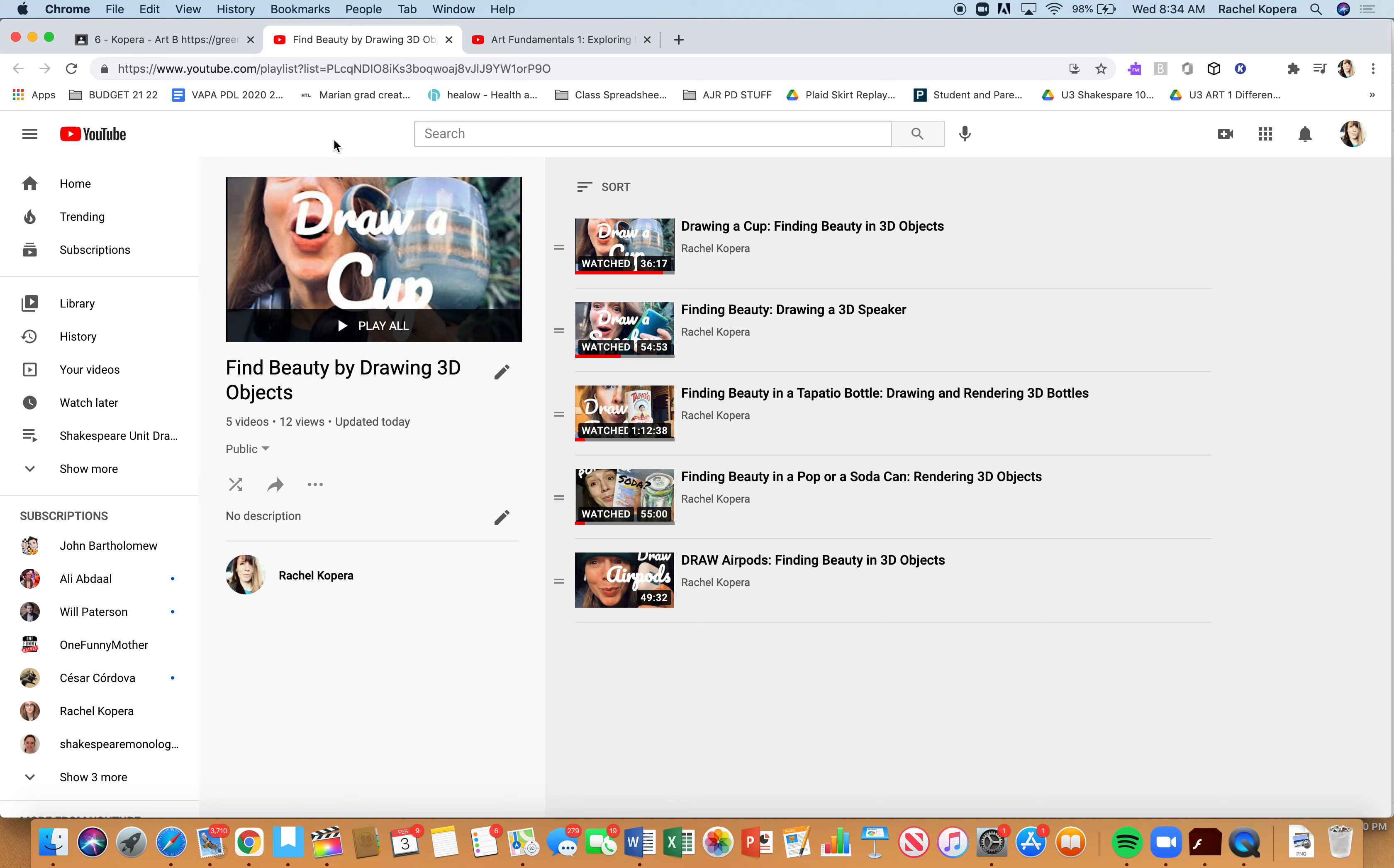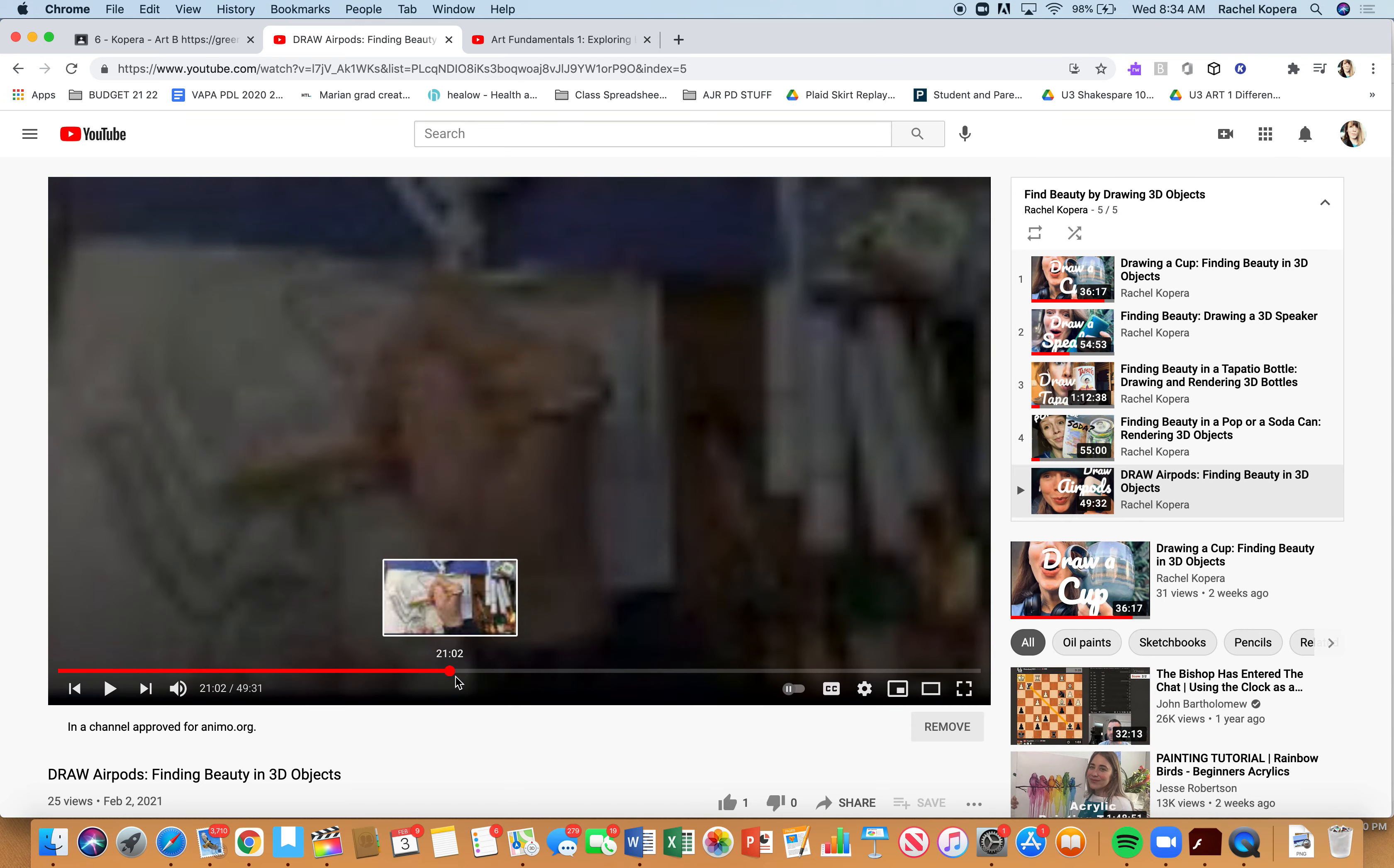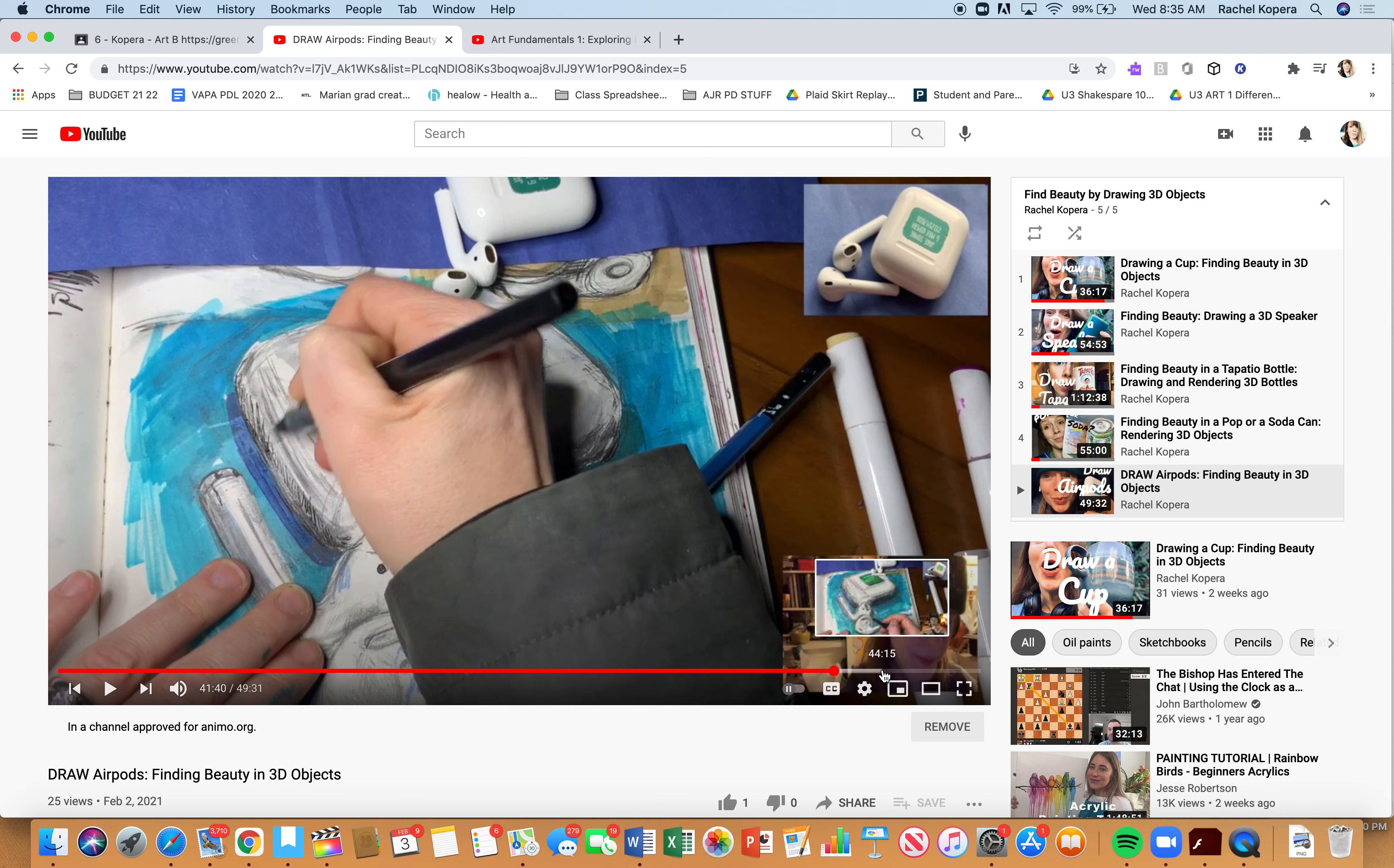Our goal in class right now is to draw 3D objects. We're building towards doing a still life. Drawing something as simple as your AirPods is great practice, or headphones. Remember, use a full space. A lot of us didn't finish this drawing, so finishing your AirPod drawing or finishing any drawing you started could be a great option for asynchronous work today.